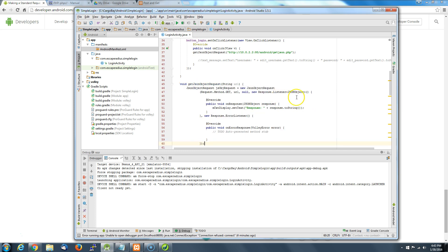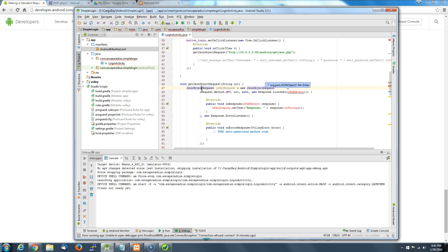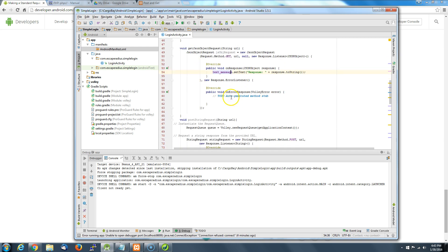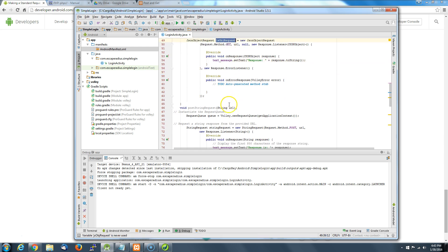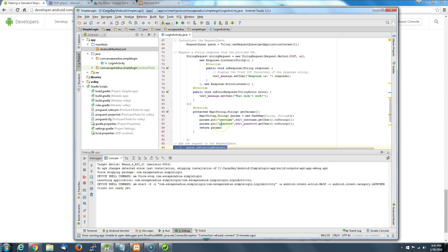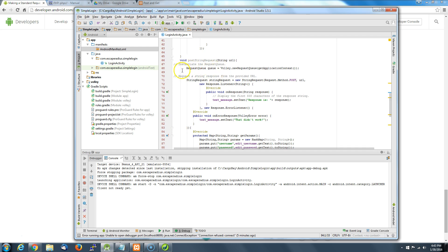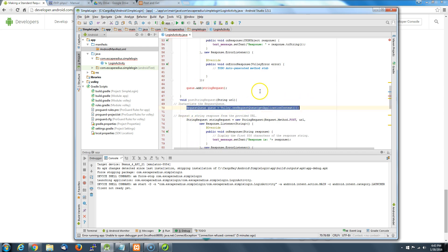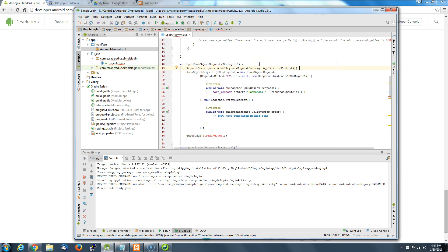We've got to import our class files — alt+enter, alt+enter. Our messaging system is not `mtext` display but `textMessage`. We need to make sure we include our Volley request, so let's put that in here. We're going to send the object request.